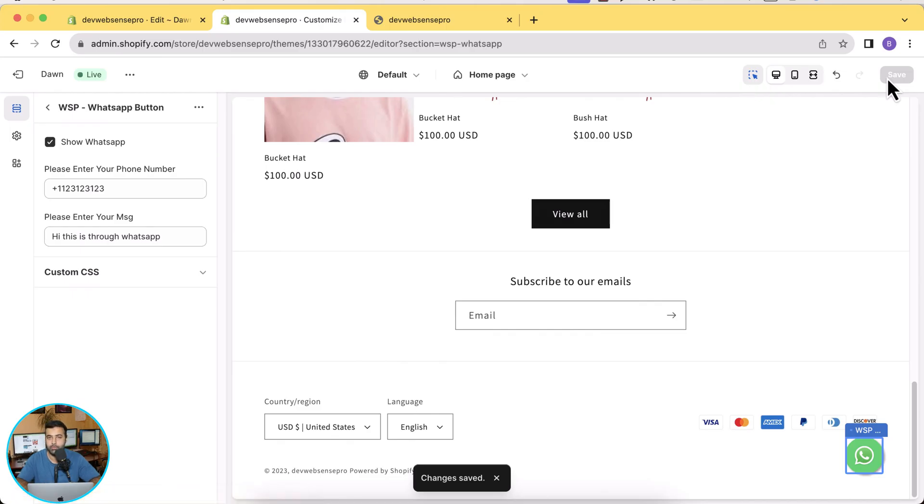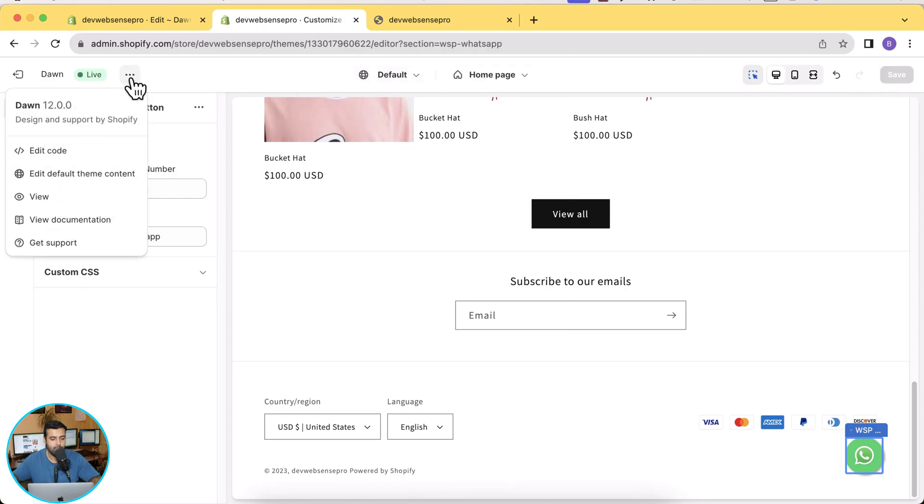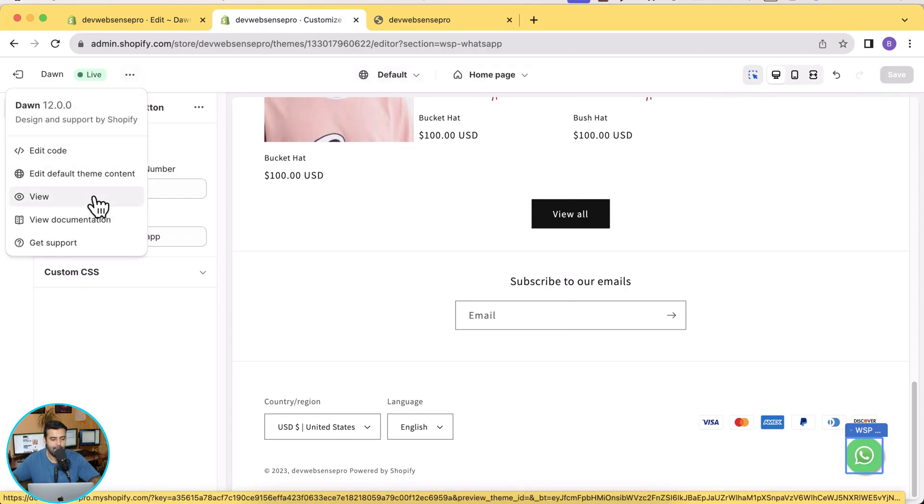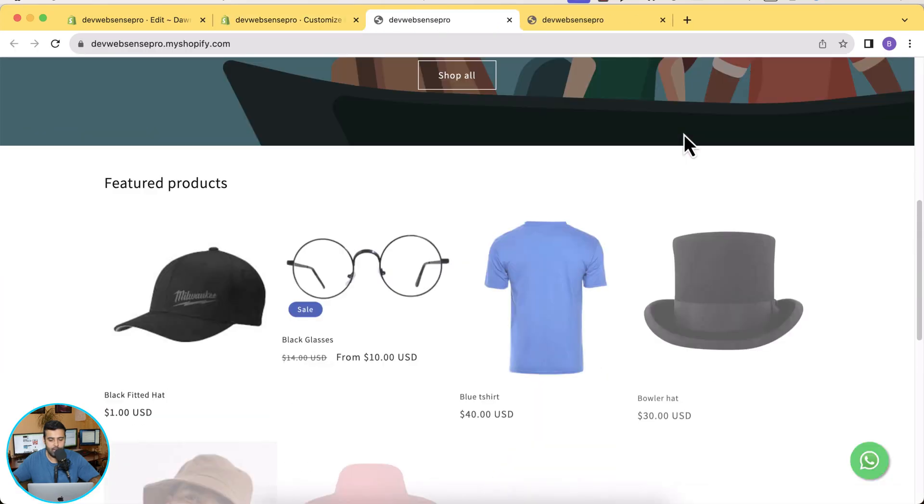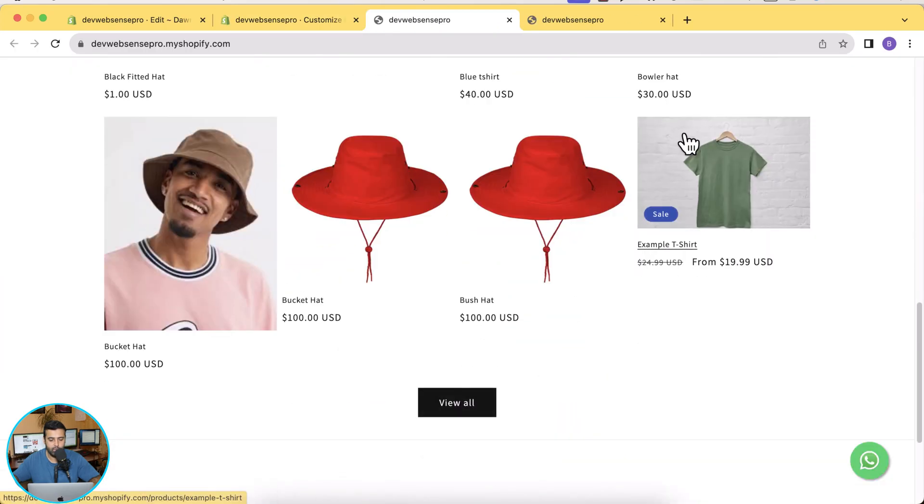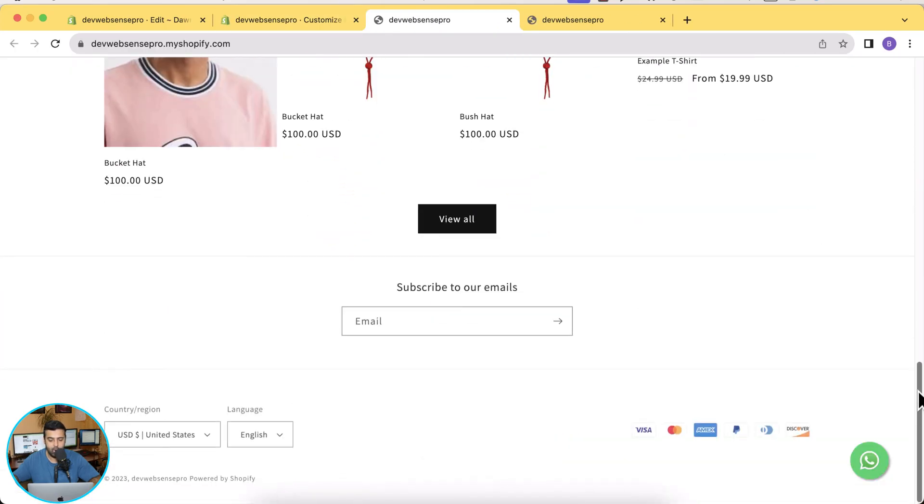Let's preview our theme. So click on these three small dots and then click on View. And there you go, you can see that the WhatsApp floating icon is showing up on my home page.